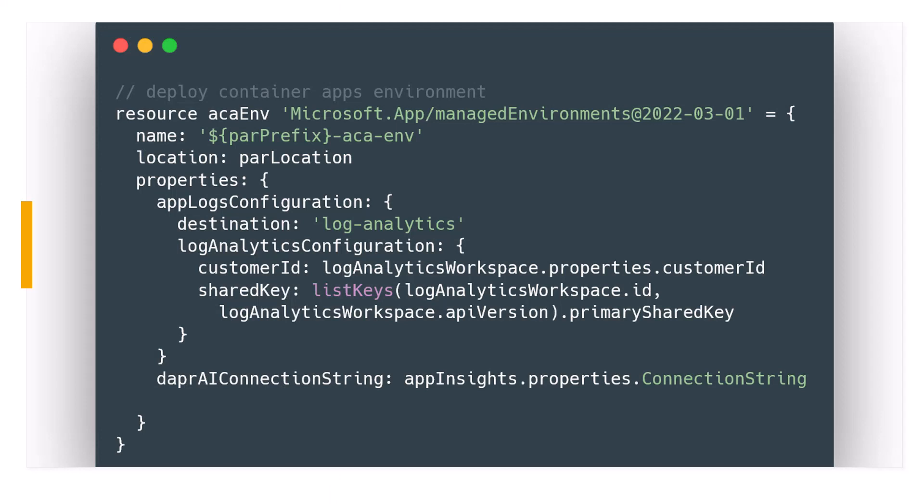What does BICEP look like for an environment? To create an environment and link it to an existing Log Analytics workspace, just this simple BICEP code is enough. If you compare this to the BICEP to deploy a Kubernetes cluster — where you have to think about how many nodes, how many node pools, and lots of configuration — in this case, this simple code just gives us access to an underlying Kubernetes cluster you don't see. The environment itself is a fairly simple thing.